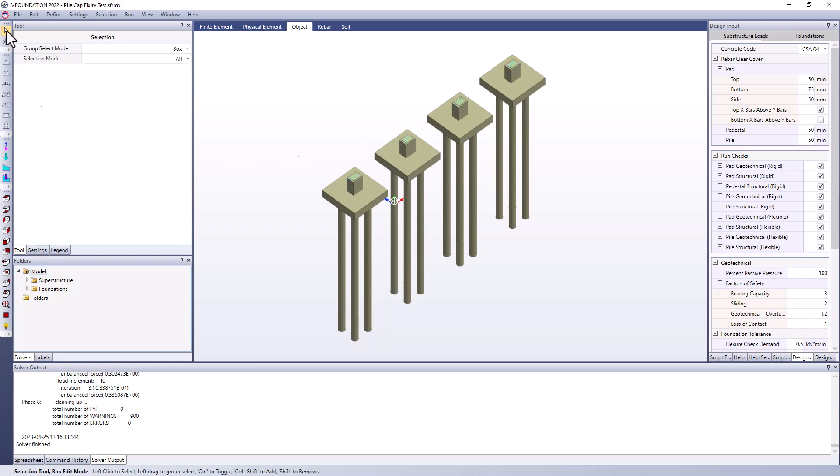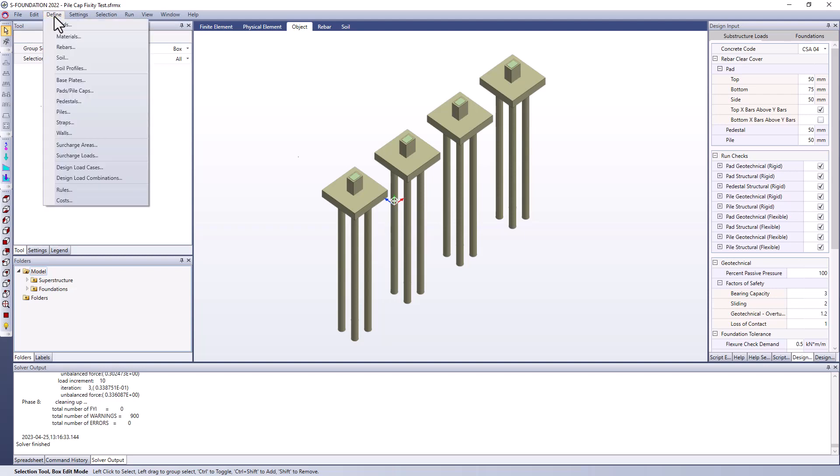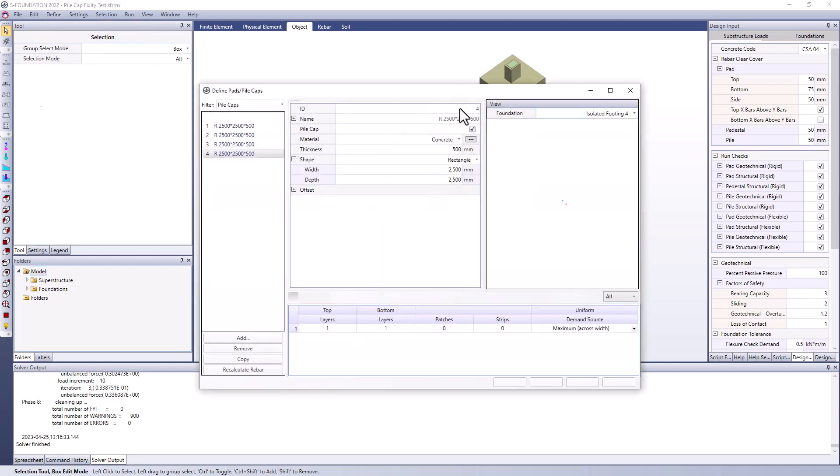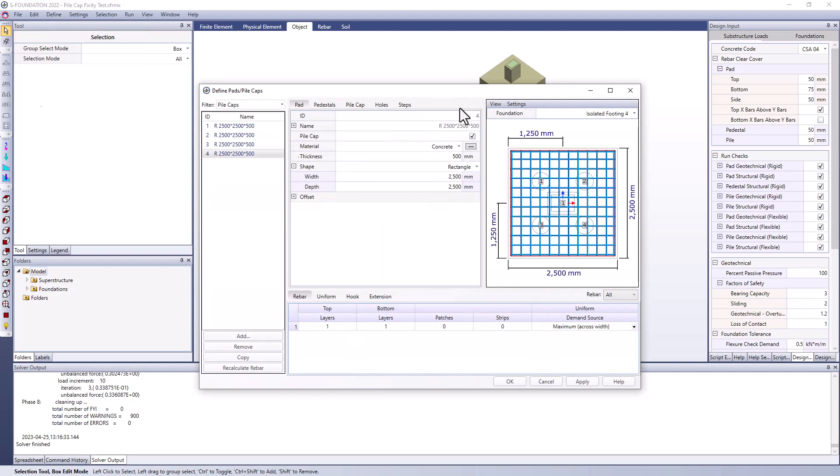I want to compare different pile head fixities to observe the differences in results. The easiest way to modify these settings is to go to the define menu. Under the define menu I can go to pads pile caps and from here you can see that I have four different instances of the identical pad or pile cap. In this case here I've done this just to allow me to modify each one individually. We could also group them to do more of a mass editing application but that wasn't my intention for this example.